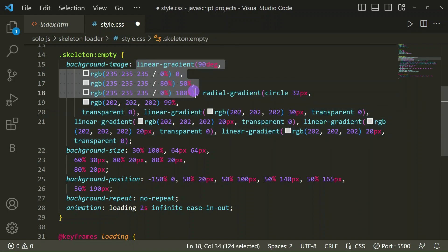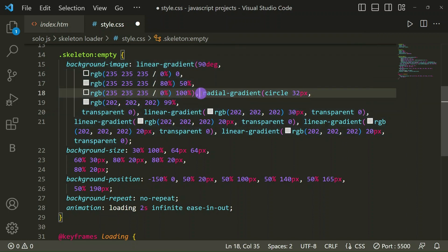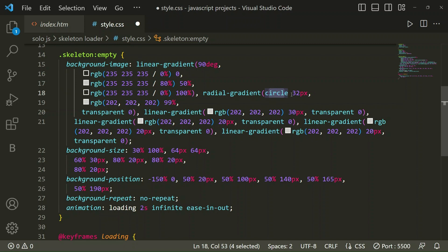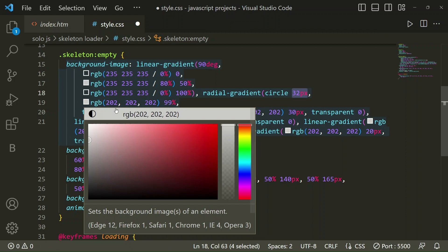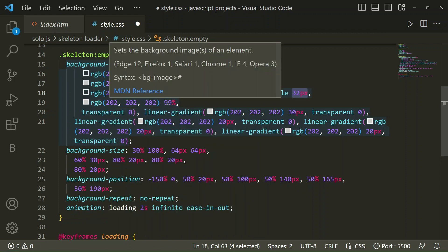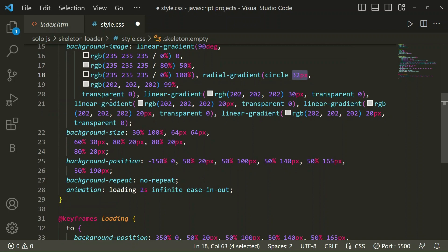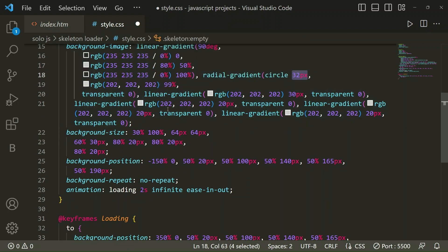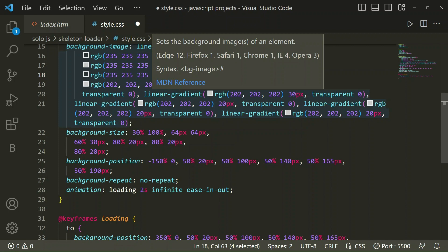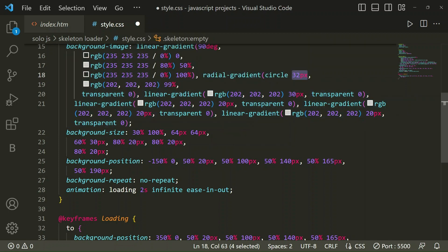Then similarly, we have taken linear gradient. We have to take one more linear gradient with circle for the circle, 32px it should be. You can see here this circle in the middle. For that, 32px RGB at 99%, then transparent at 0.